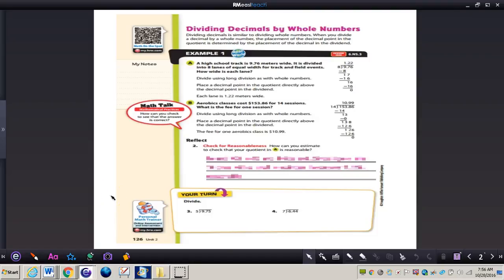In this video we're going to be taking a look at dividing decimals. You'll need to get out your GoMath book, your math journal, and a pencil, and you can turn to page 126 in your GoMath book.